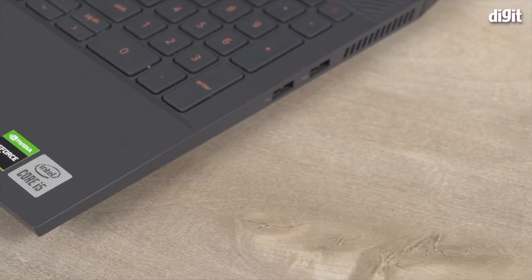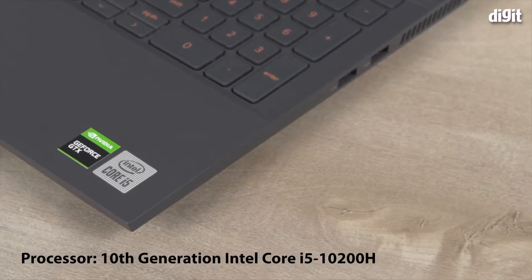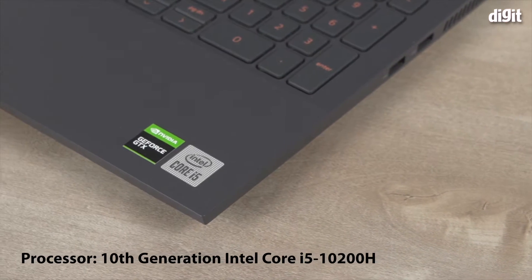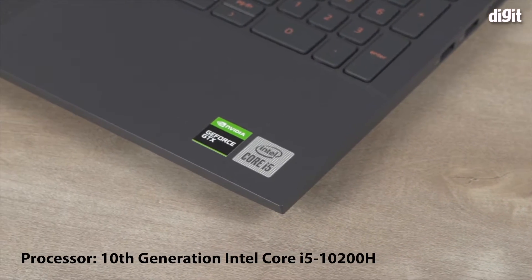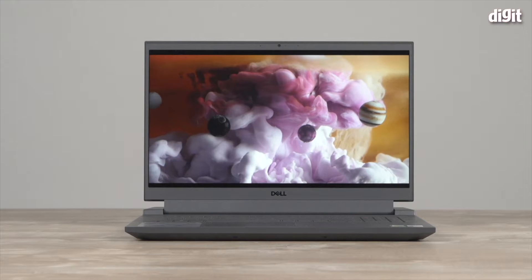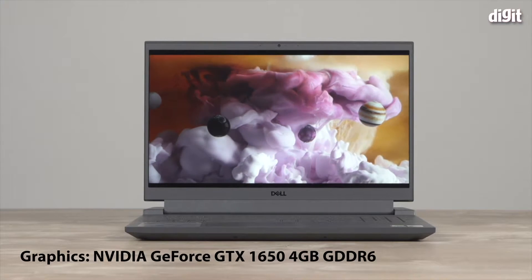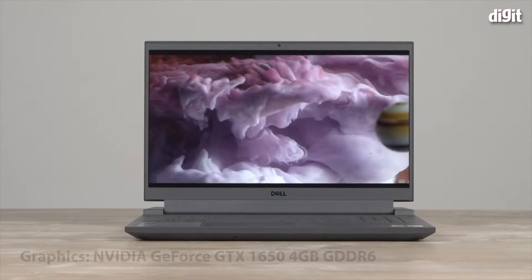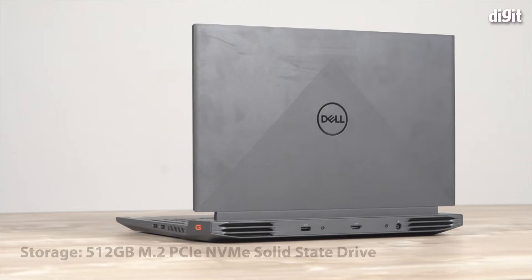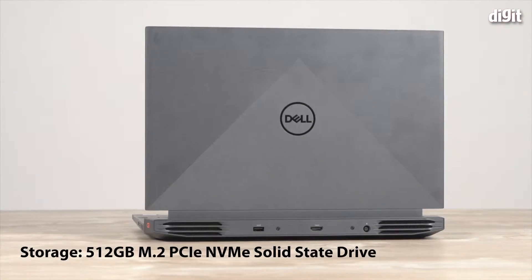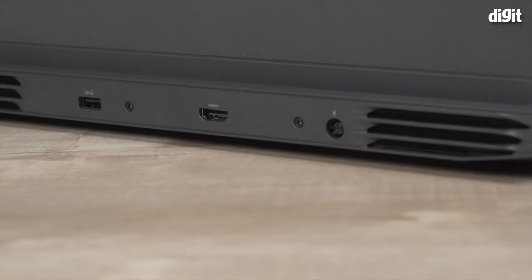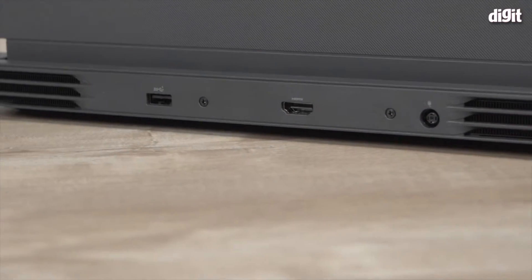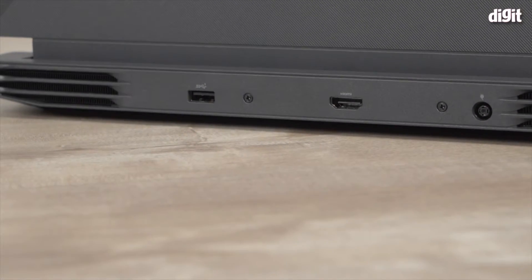This laptop is powered by a 10th generation Intel Core i5 10200H processor paired with an NVIDIA GTX 1650 graphics card. It has 8GB of RAM and a 512GB SSD. So pretty entry-level specs that should give good gaming performance.